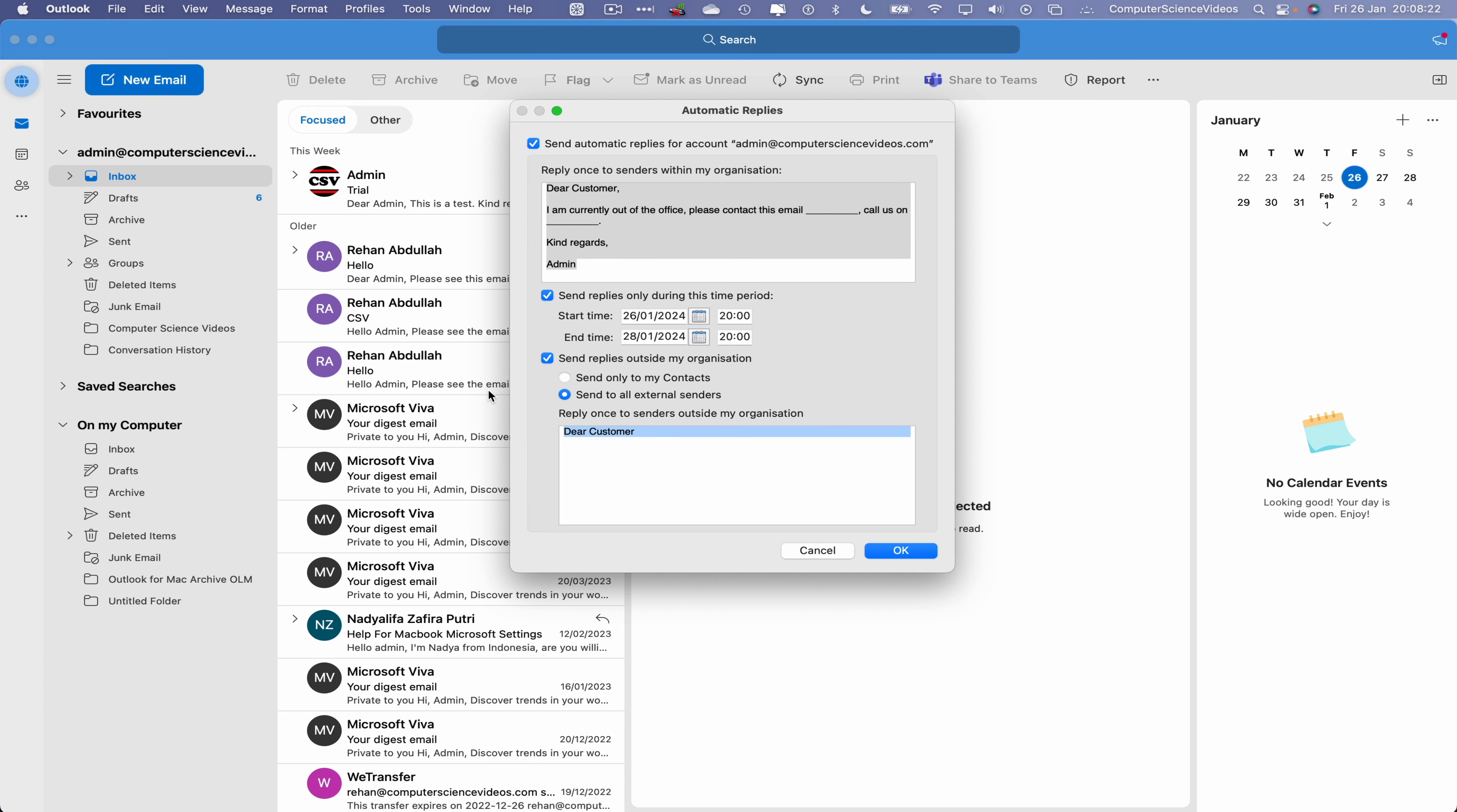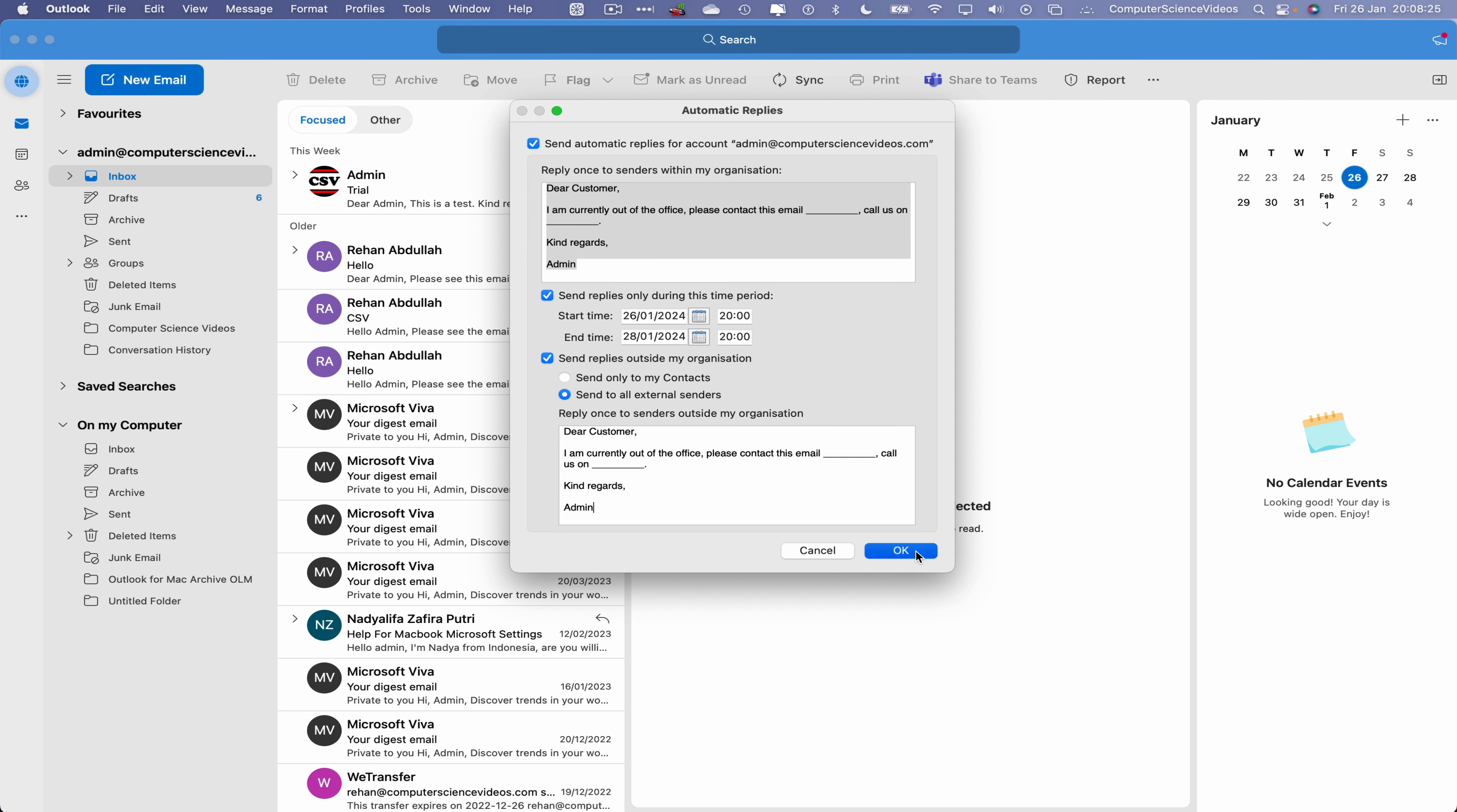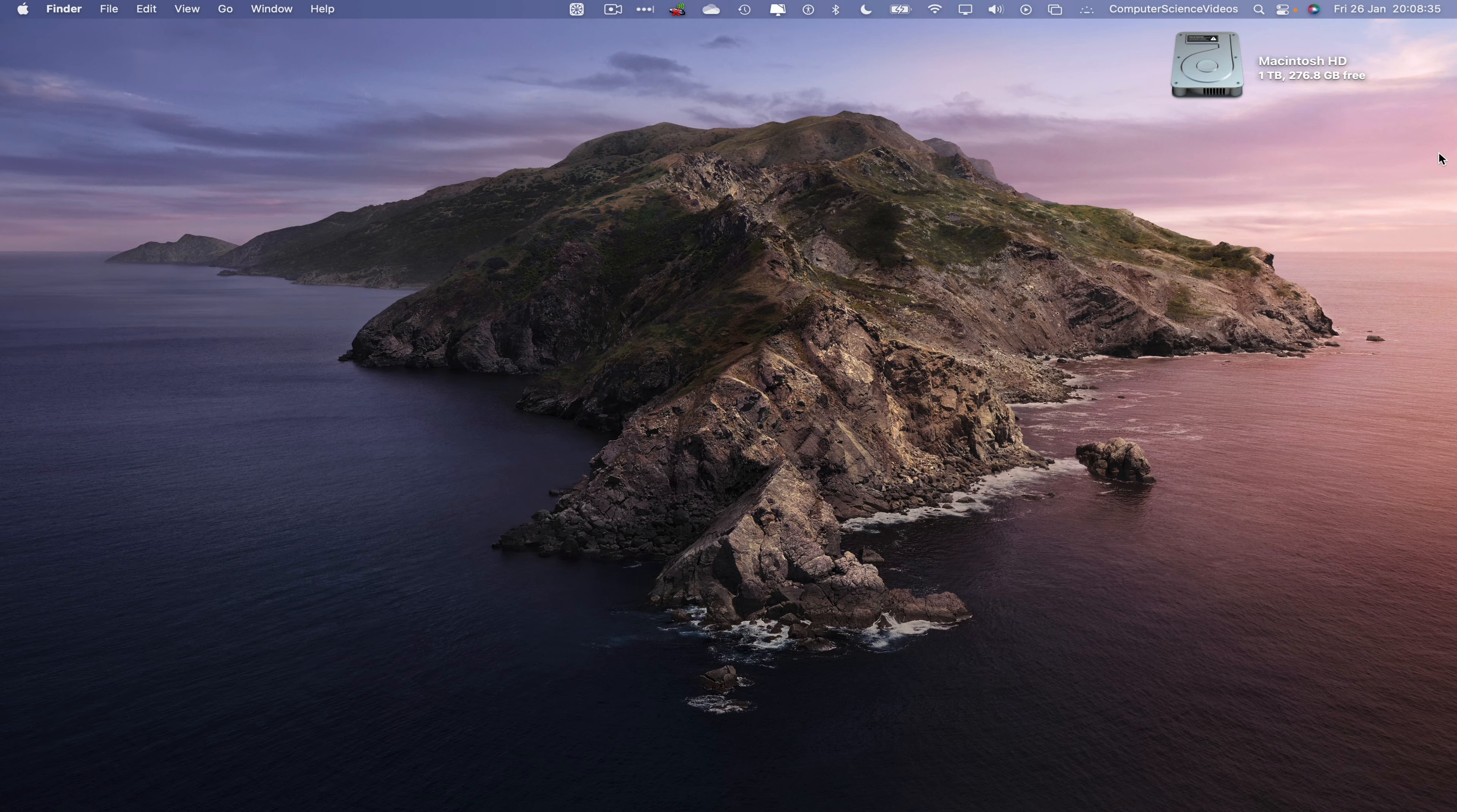We can also use send replies outside my organization. I'll take the top information, highlight, copy, and paste in the bottom box. Command V to paste. Now click on OK. Now on top of our screen we have the automatic replies are on for admin at computersciencevideos.com.